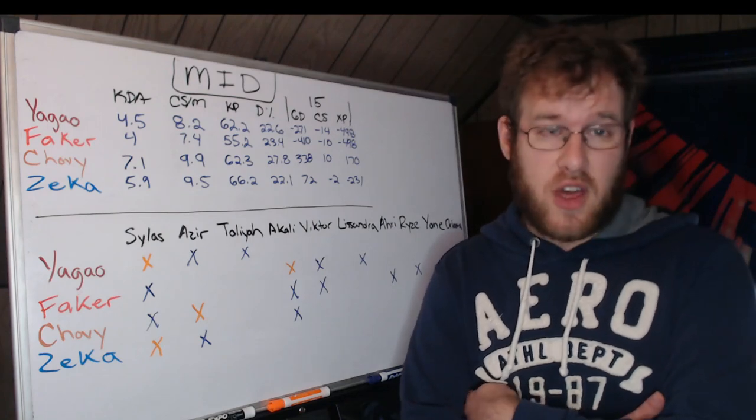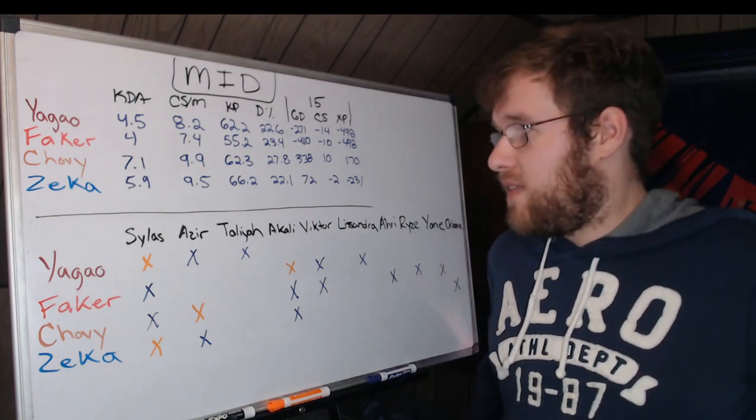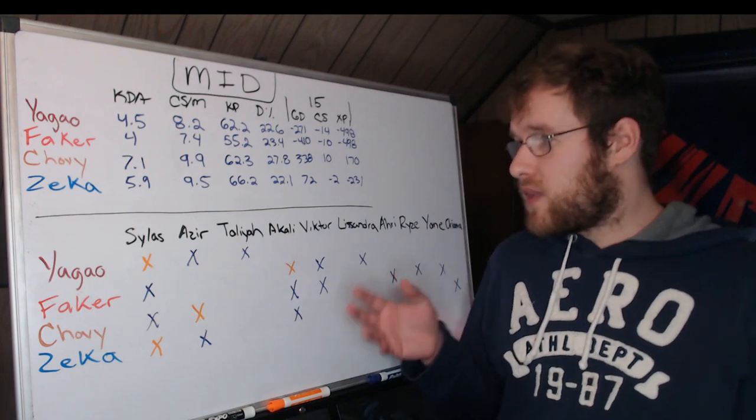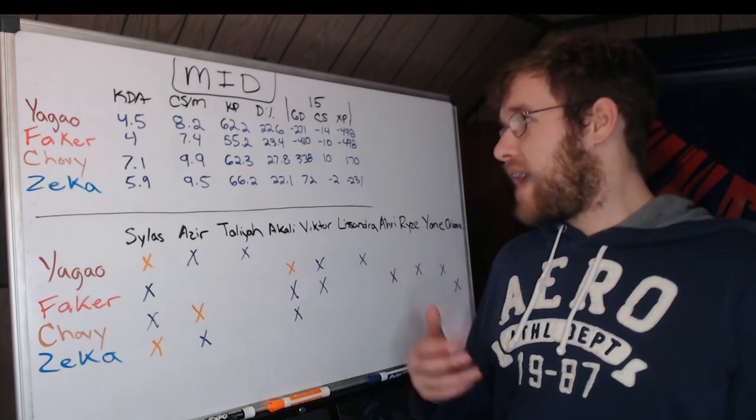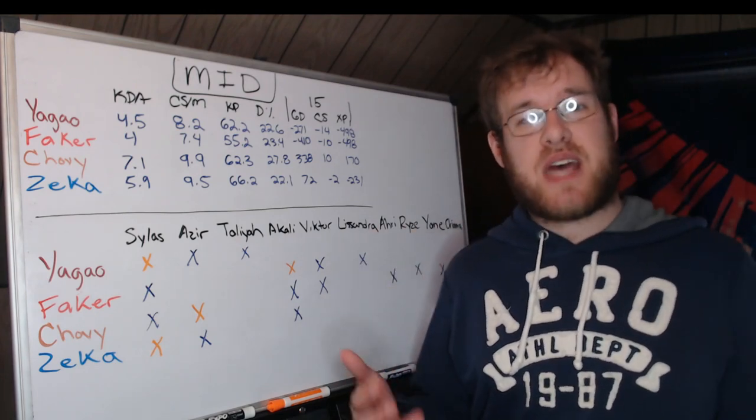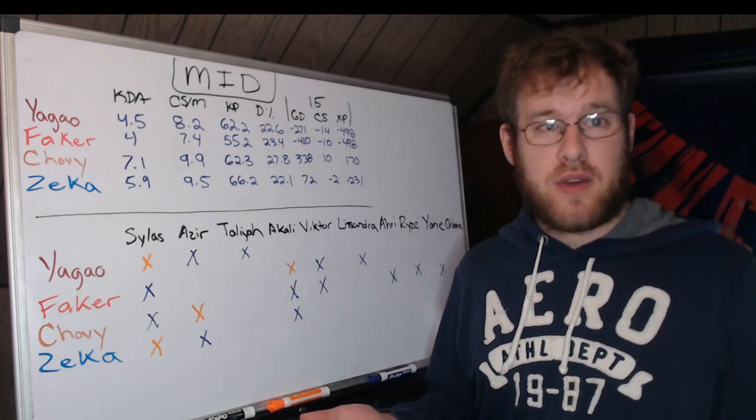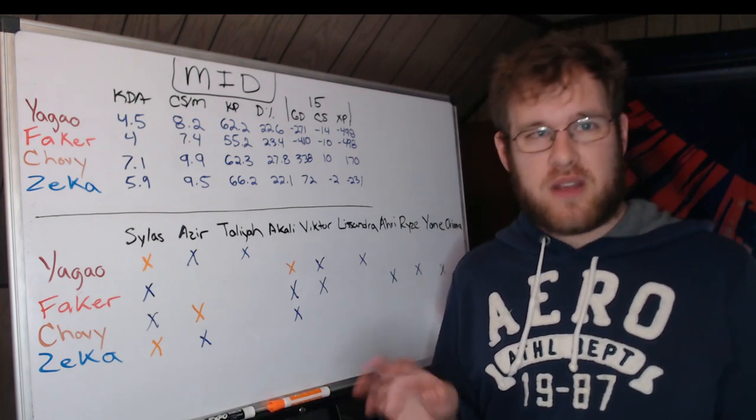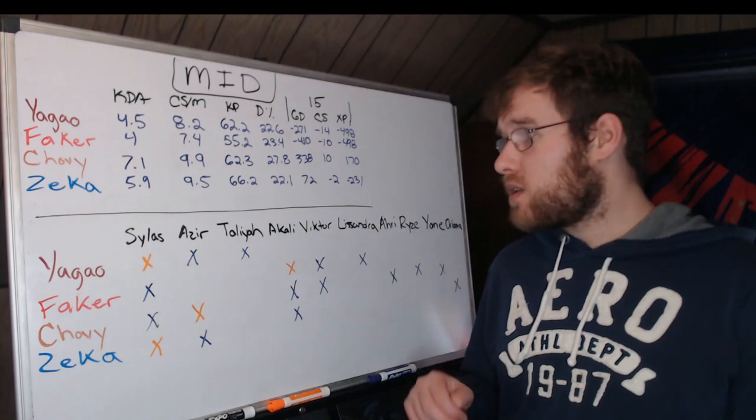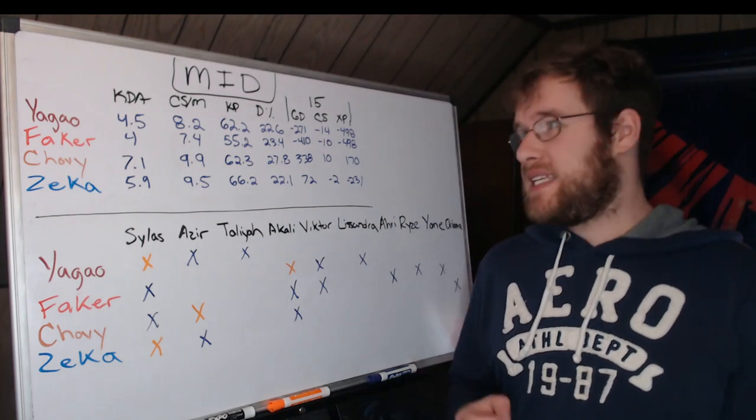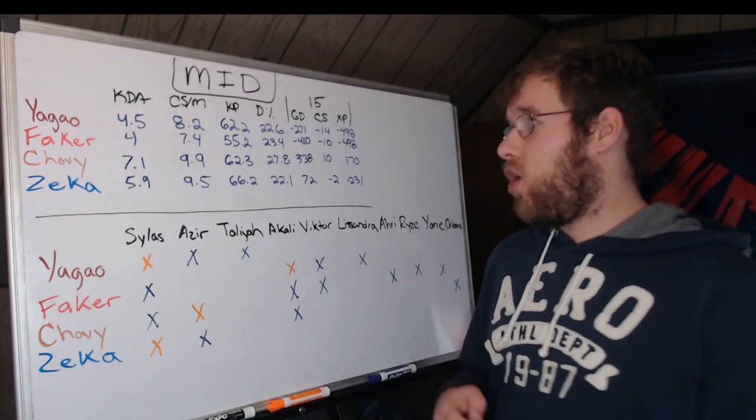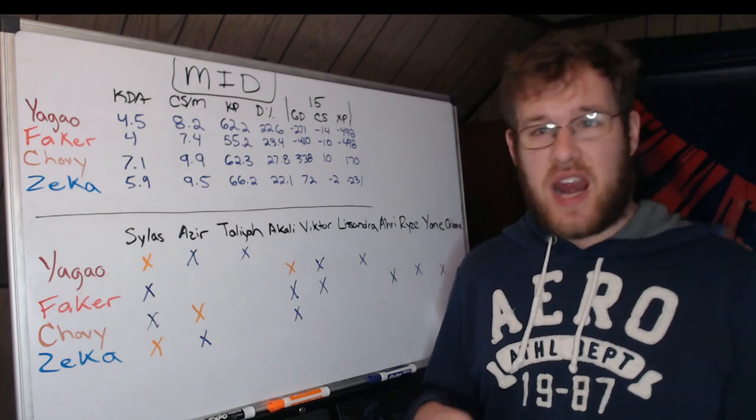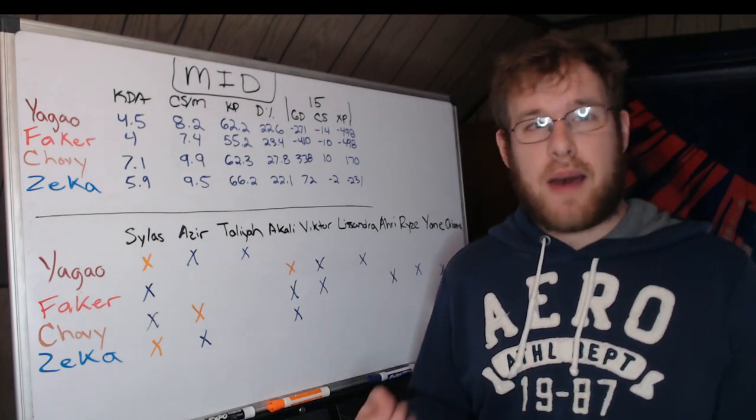They're the underdog, right? So we've got to give them the credit they have earned. Now 15 minutes, I found this interesting. Yagao is behind at 15 minutes on average. This is the laning phase, this is the 1v1 with a little bit of jungle intervention.